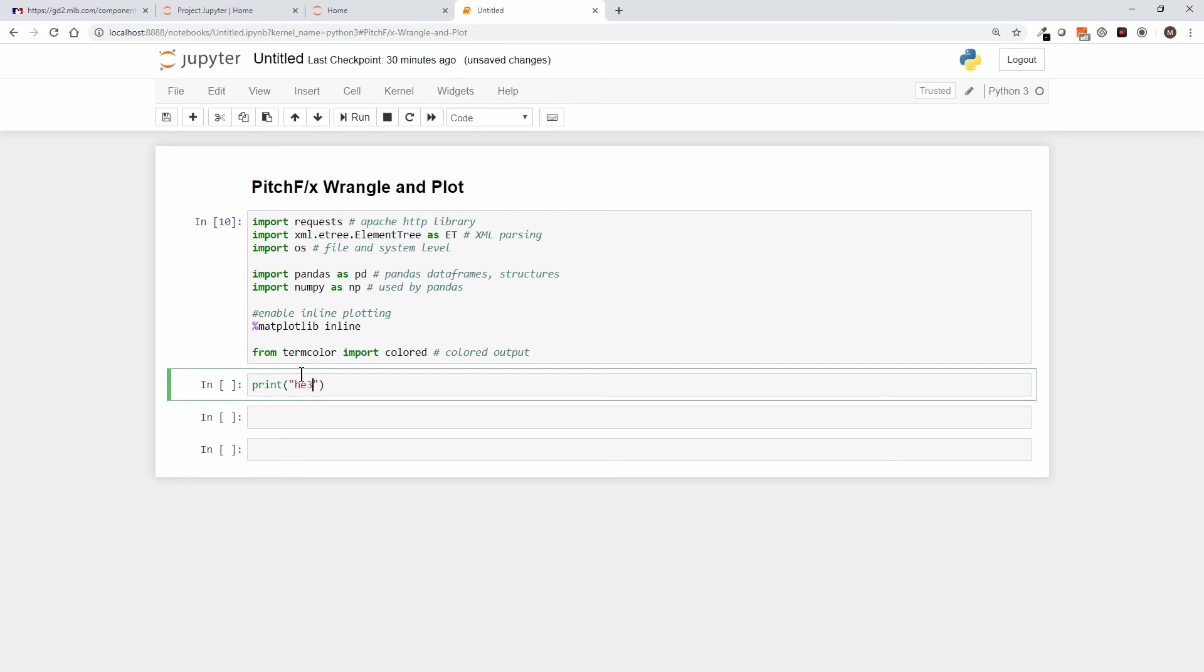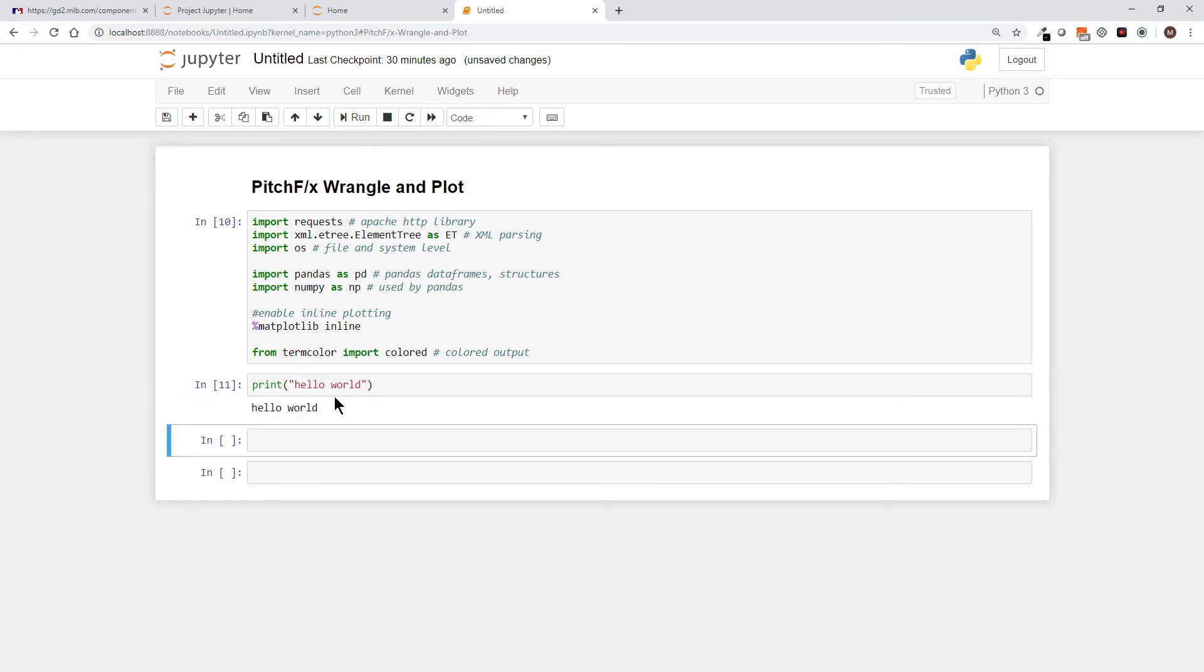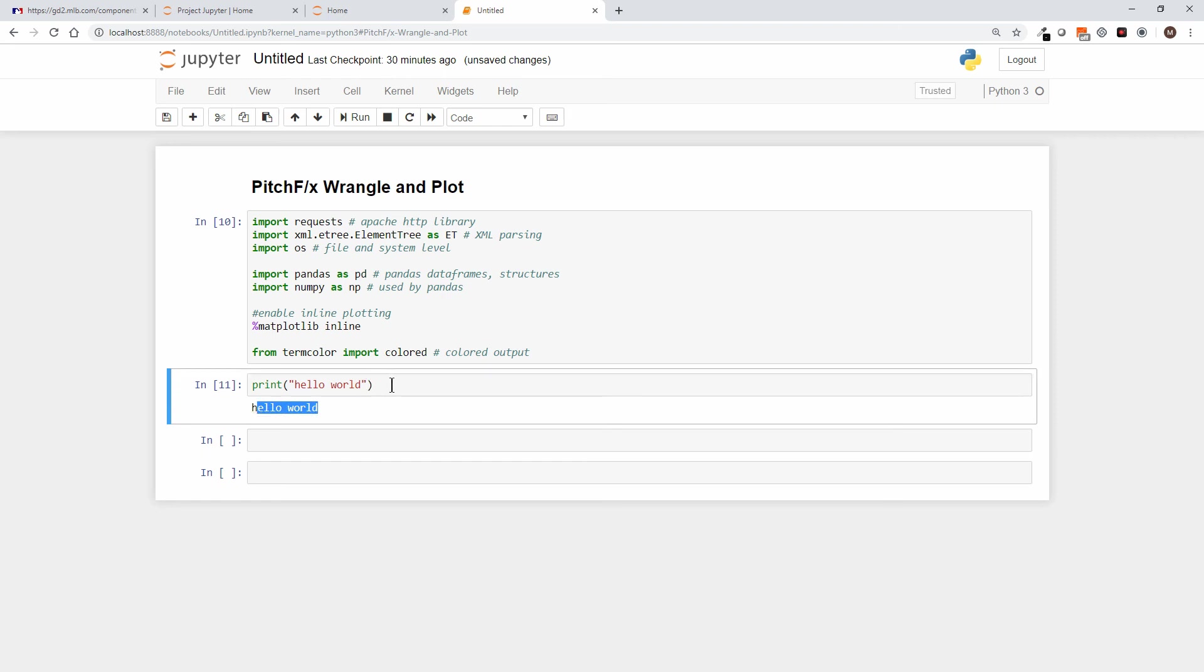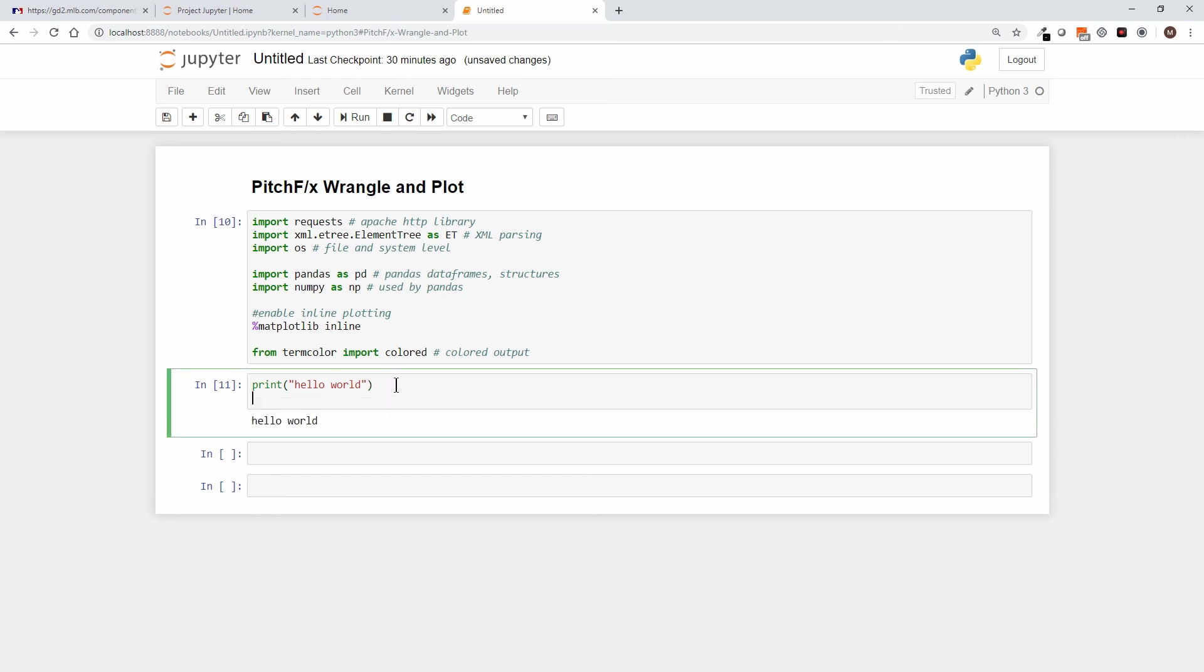So I'll show you how termcolor works here. I'll say print hello world, and if I run that cell I get the classic hello world in the color black.